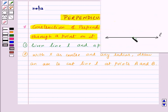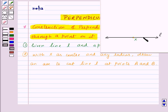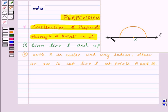With X as center means place the pointer of your compasses at point X, open your compasses to any radius, and draw an arc to cut line L at points A and B like this. So we got points A and B.